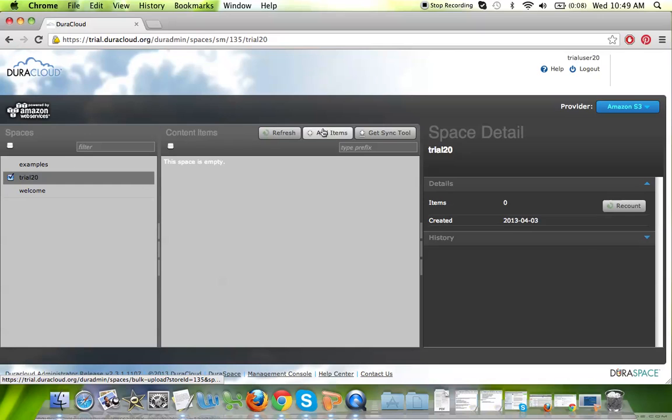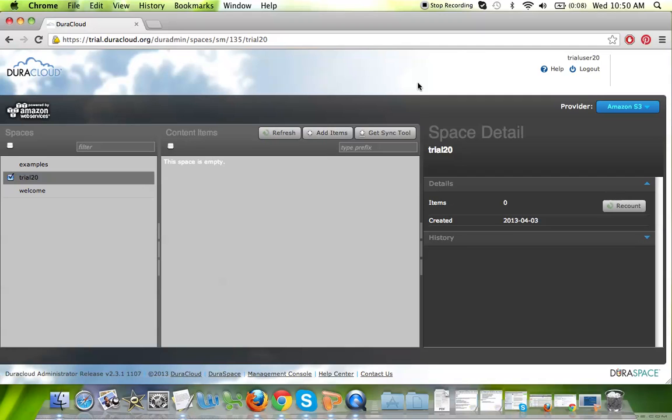You can click the add items button here in the center of your screen, and that will allow you to add multiple items through the DuraCloud web interface, meaning multiple files and folders from your local machine.